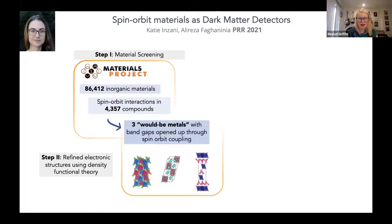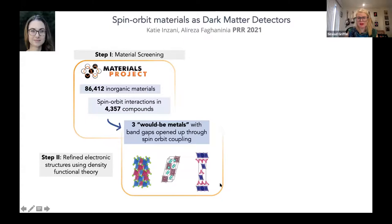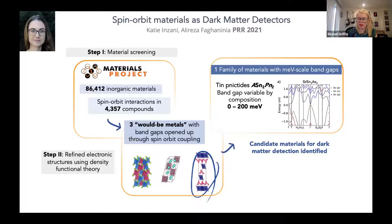These three material classes were refined using higher-level density functional theory — hybrid functional calculations — to ensure appropriate band gaps. We found one family of materials: tin pnictides with the right millielectron-volt-scale band gaps fulfilling our search criteria. Notably, the band gap in these pnictides is tunable by composition, which I'll explain.